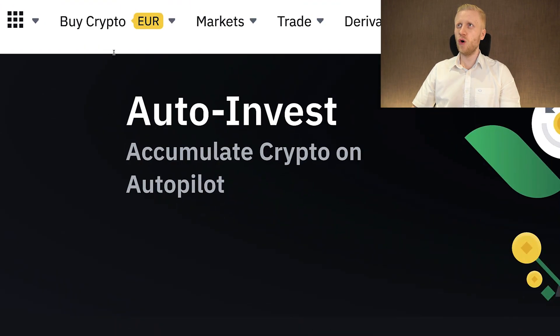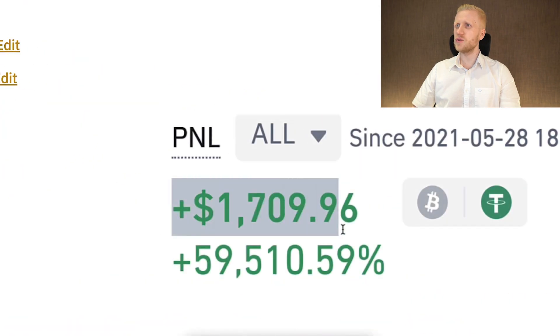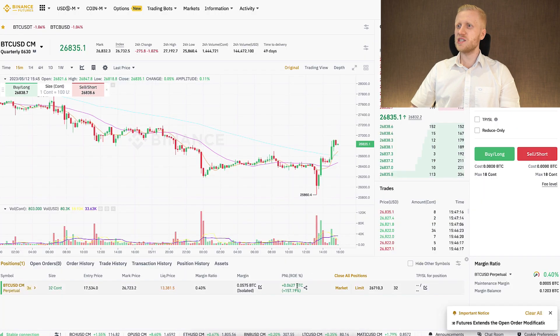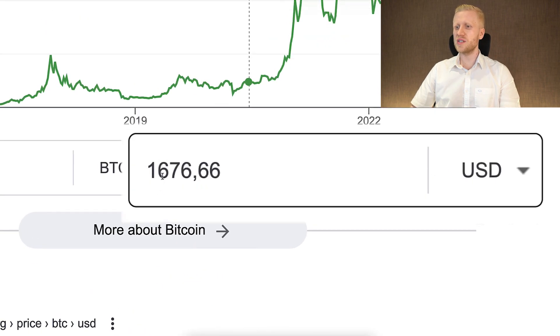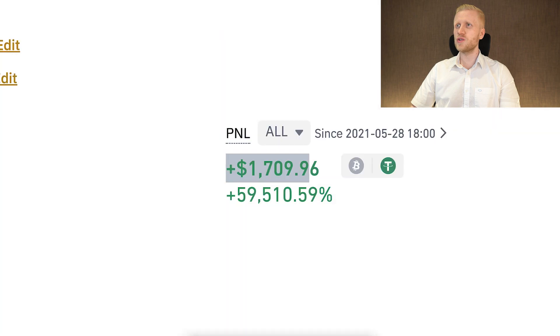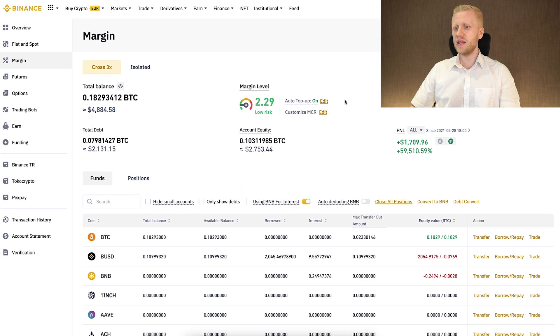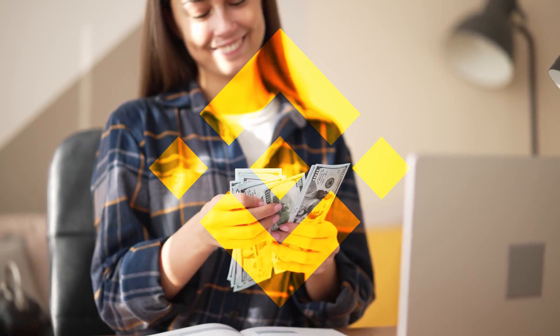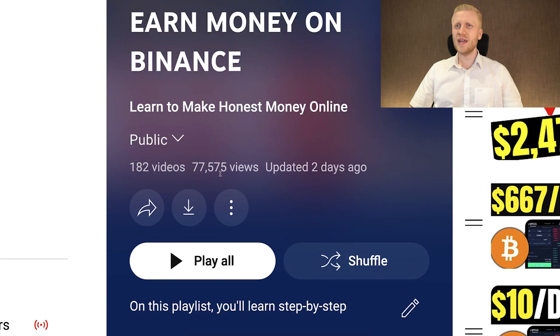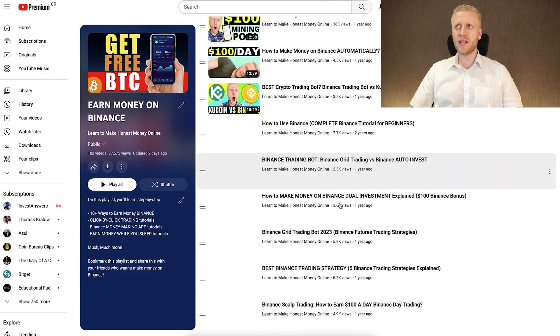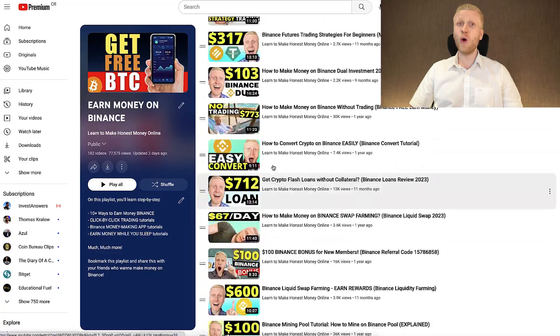That's why I personally prefer other ways to make money on Binance — for example, Binance auto-invest, Binance margin trading where I've earned $1,700, Binance futures trading where I earned more than 0.06 BTC (around $1,600 profit) with one trade, and making money on Binance for free by copy-pasting links. I show you how to do all of that on my playlist, Earn Money on Binance, where I have more than 182 tutorials. So simply click here and you will learn to earn money on Binance.